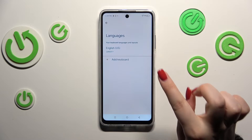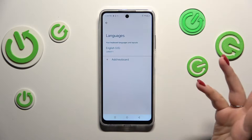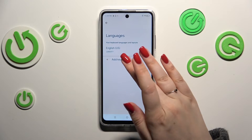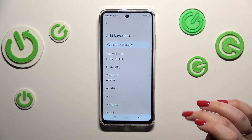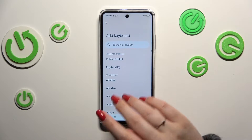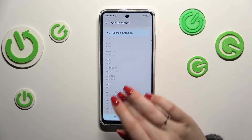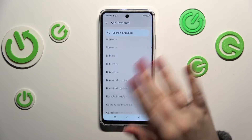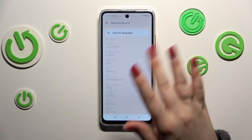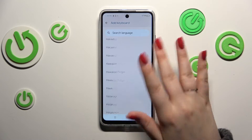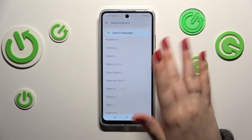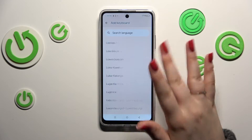This is the list of all currently applied languages — we've got only English, which also reflects our system language. Let's tap on 'Add Keyboard' and here we've been transferred to the full list of available keyboards from which we can choose.